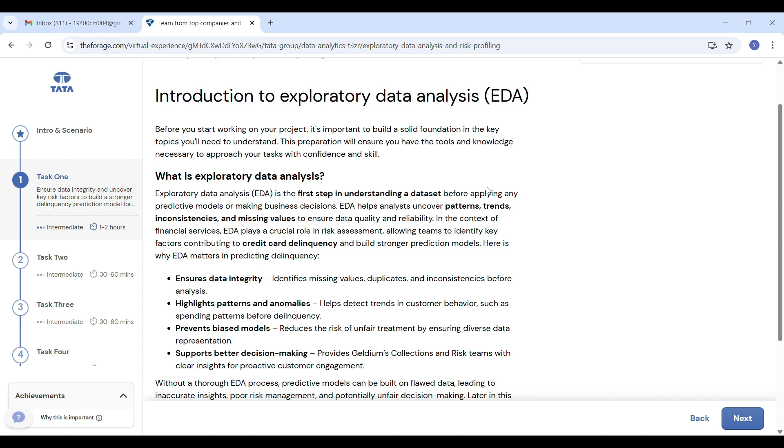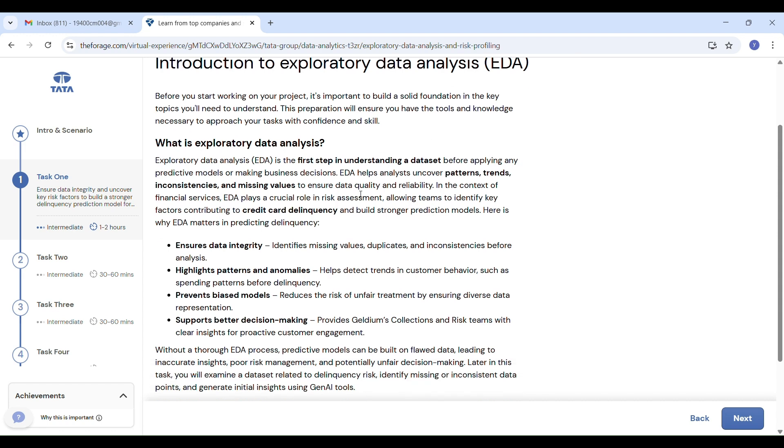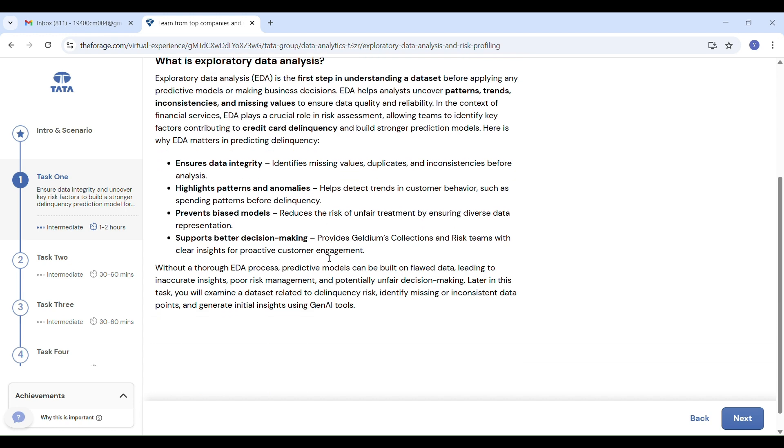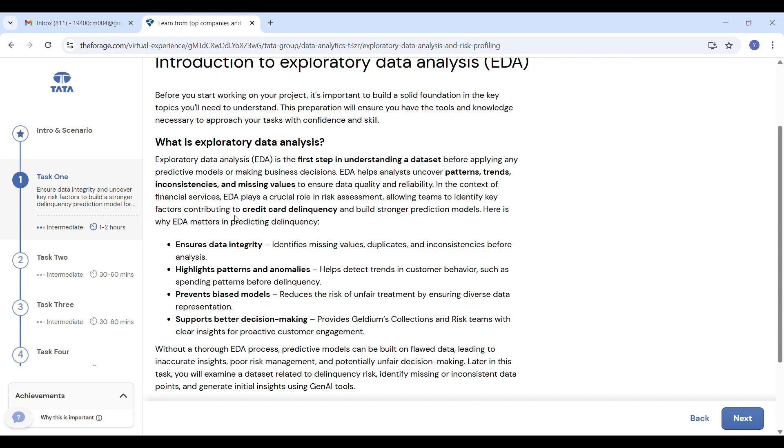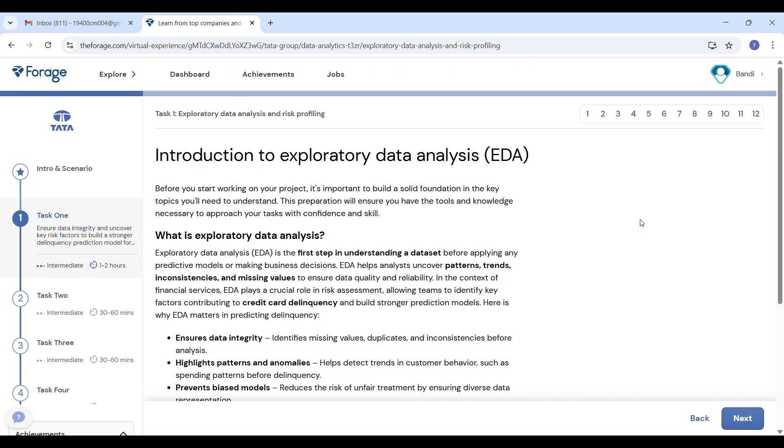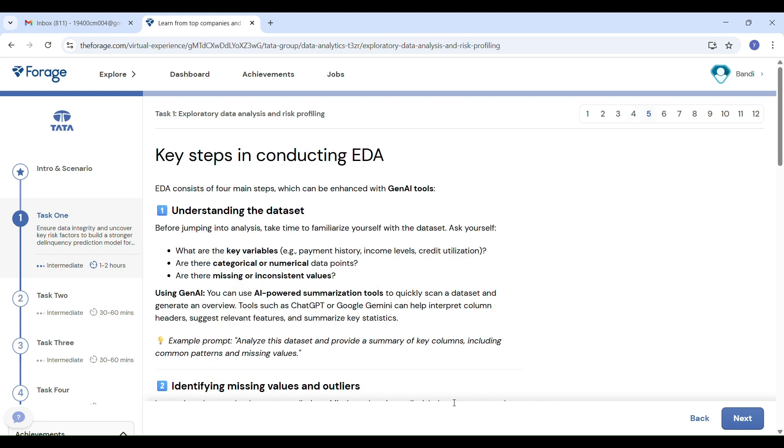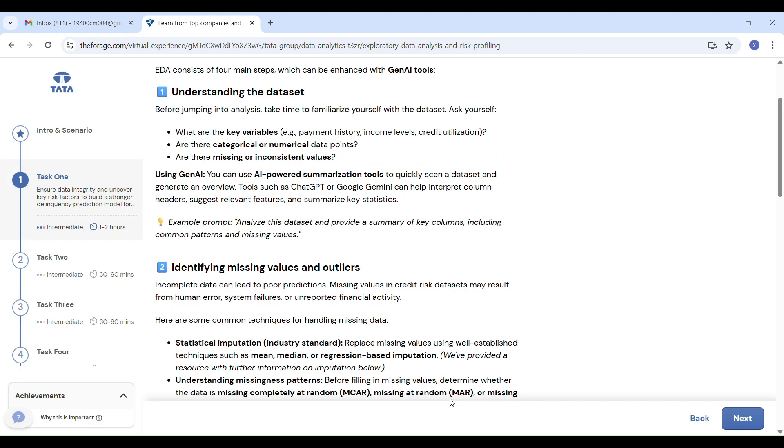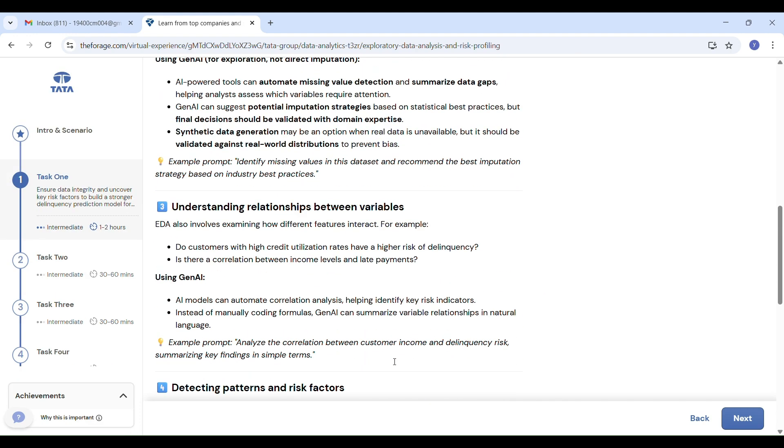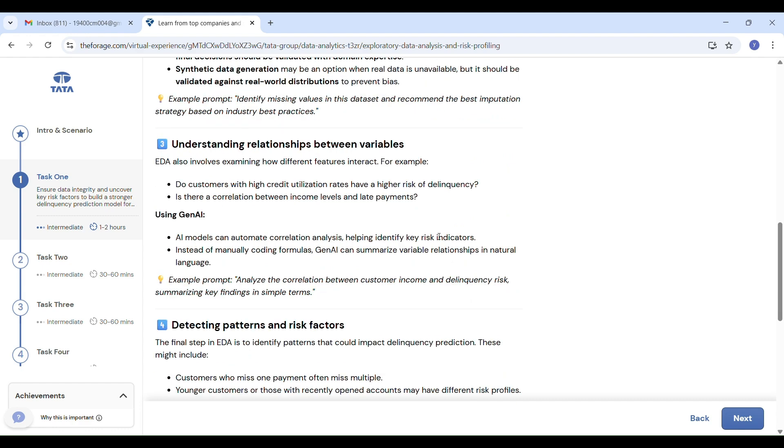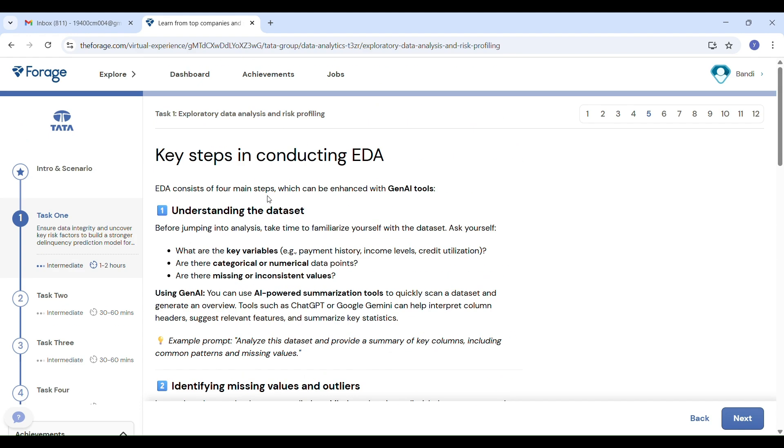Steps in EDA: The EDA process usually follows four main steps. First, understand the dataset—what features are present, are there missing values? Use Gen AI to quickly get summaries of the data. Second, identify missing values—use imputation techniques like mean or median to fill missing data. If you can't find accurate missing values, remove features if they are too incomplete.